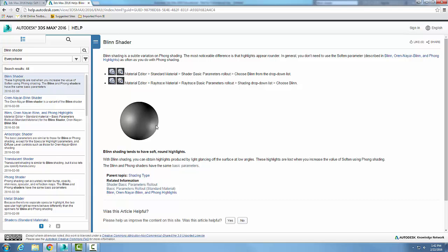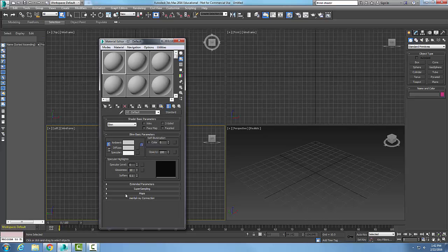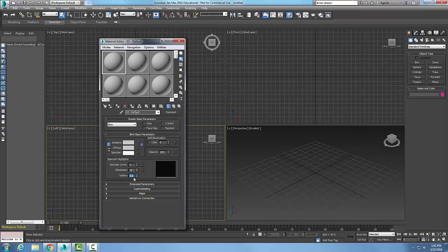Down here we have the soften. This button is used to soften the effect of the specular highlight. As we increase this, we're going to get less and less of what the blend shader is used for.